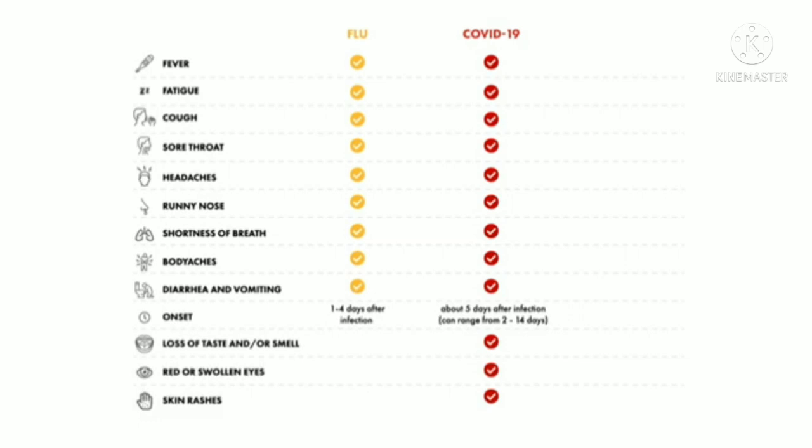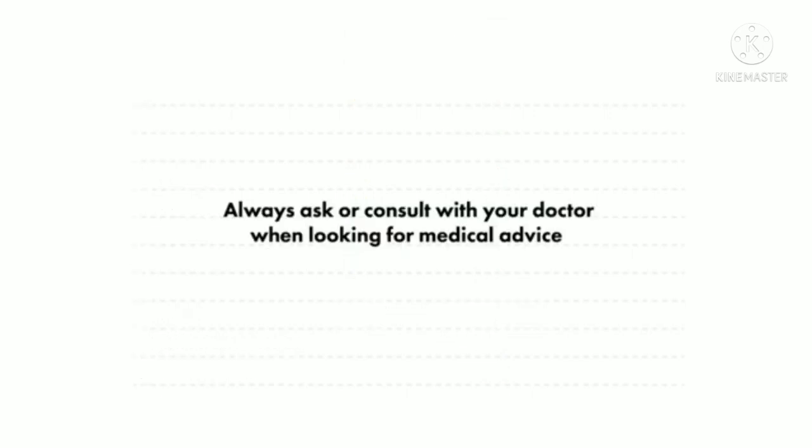Regardless, the diagnosis should be confirmed with specific viral testing. So if you're having concerning symptoms, you should always check in and consult with your doctor for professional medical advice.